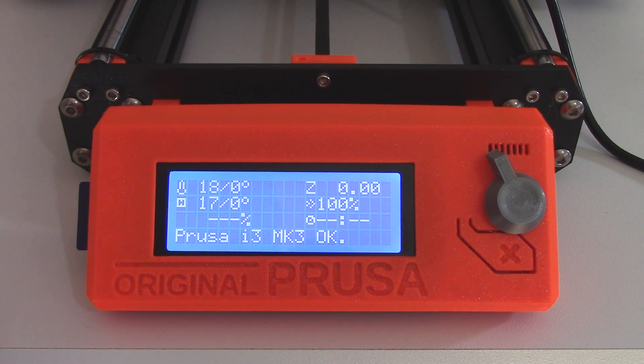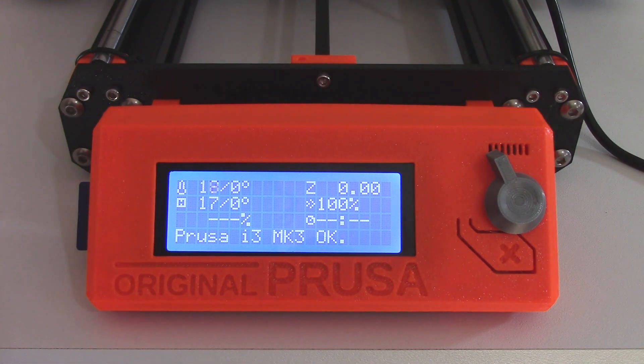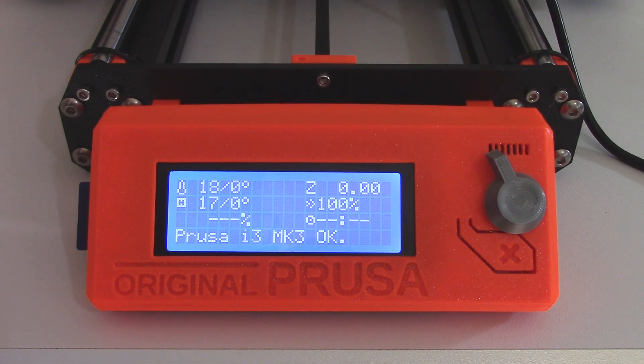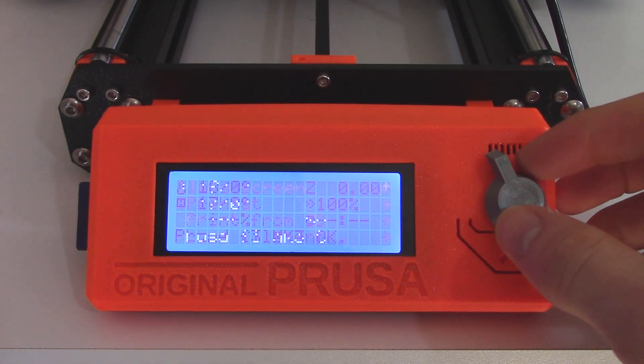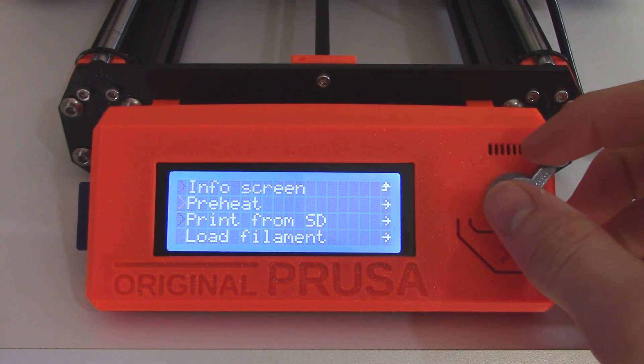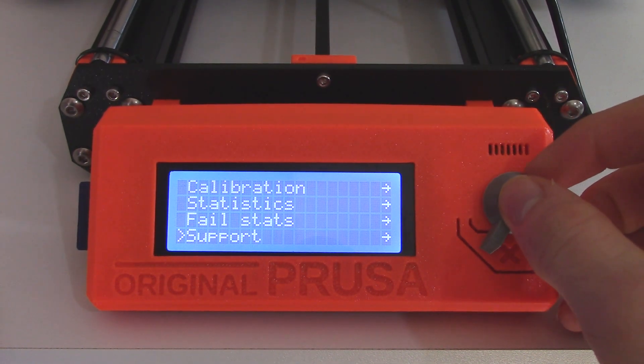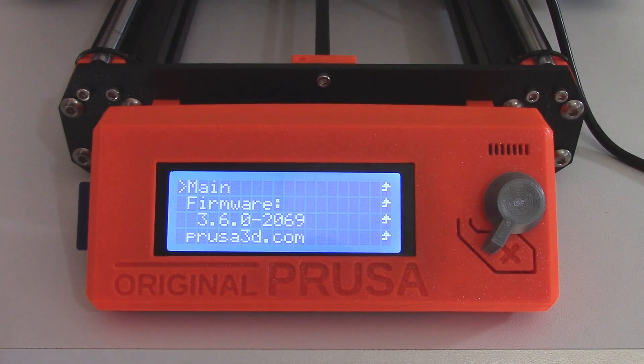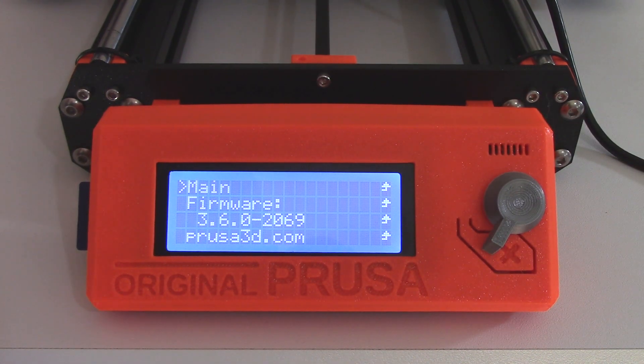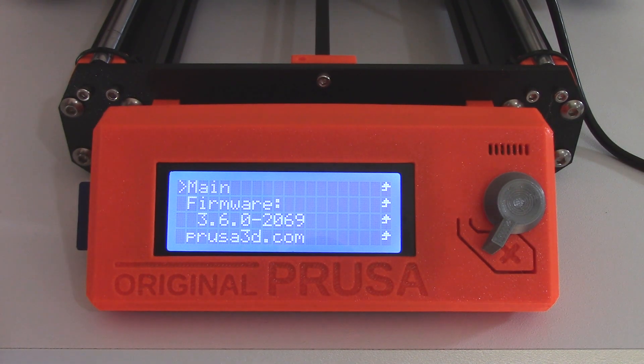Okay, so after flashing the printer using Slicer Prusa Edition, we can now come back to the printer and we can check to see if it did actually flash. So again, we want to click once, scroll down to the bottom, click support and we can now see that we are running firmware version 3.6.